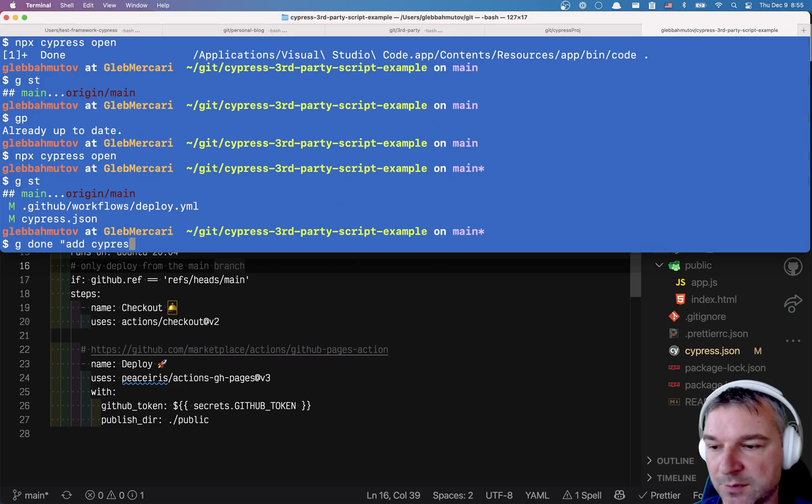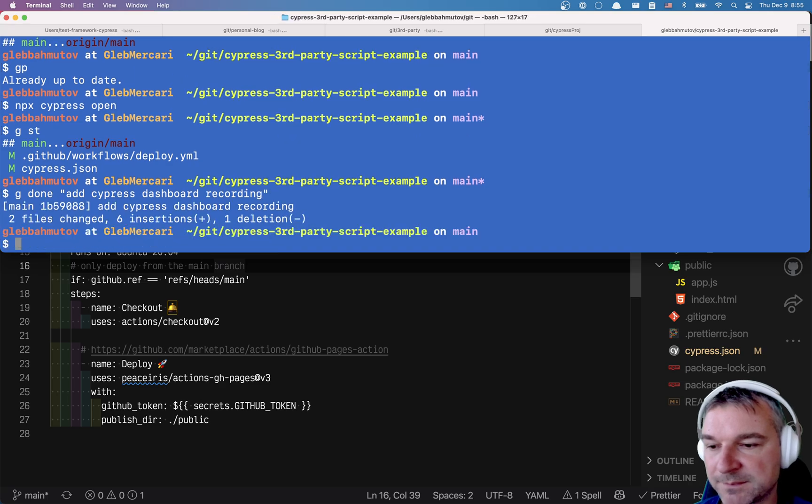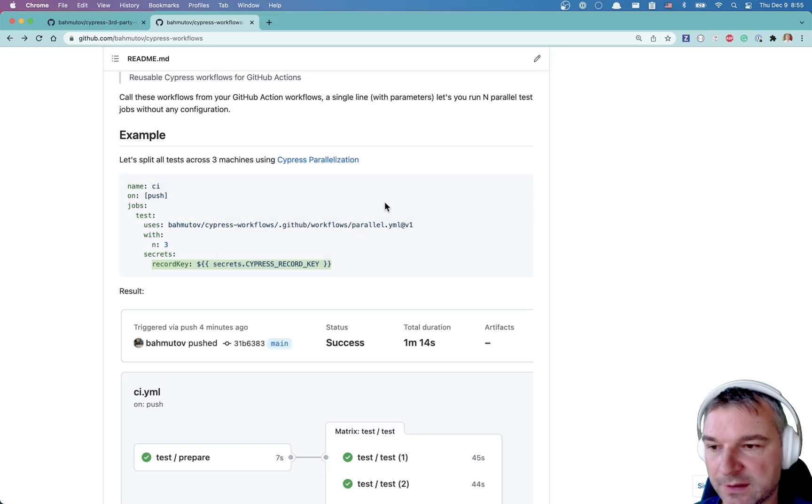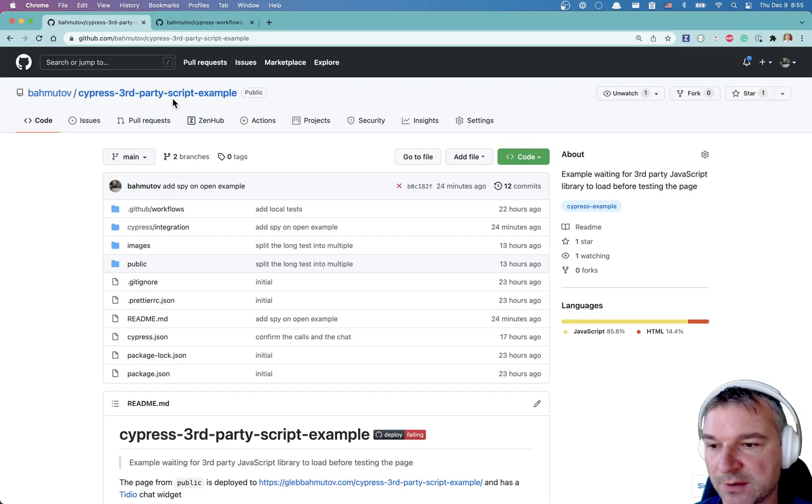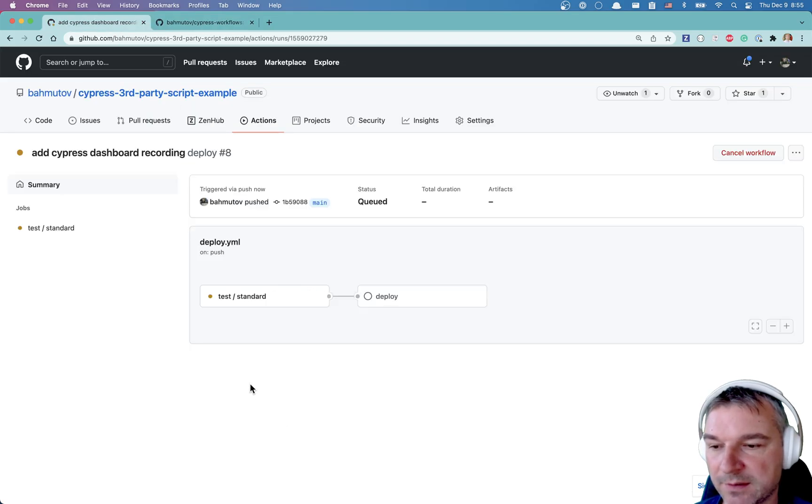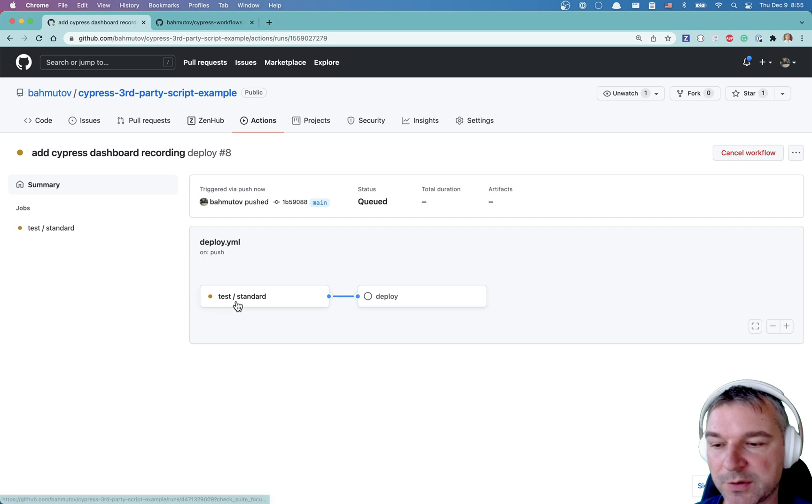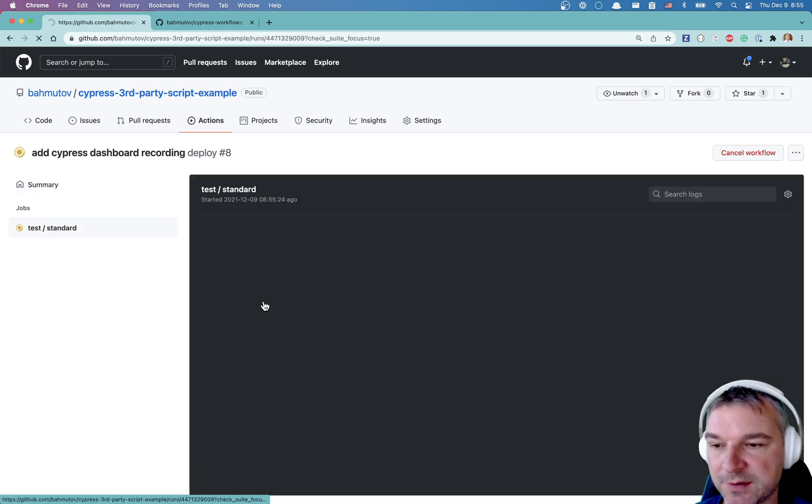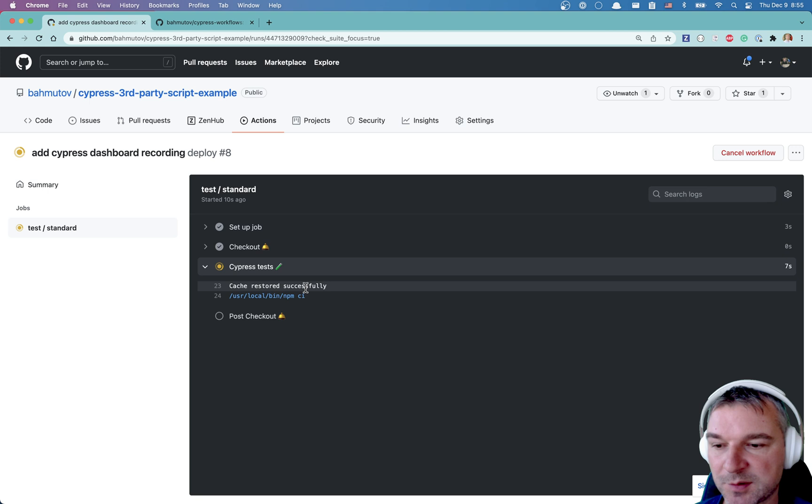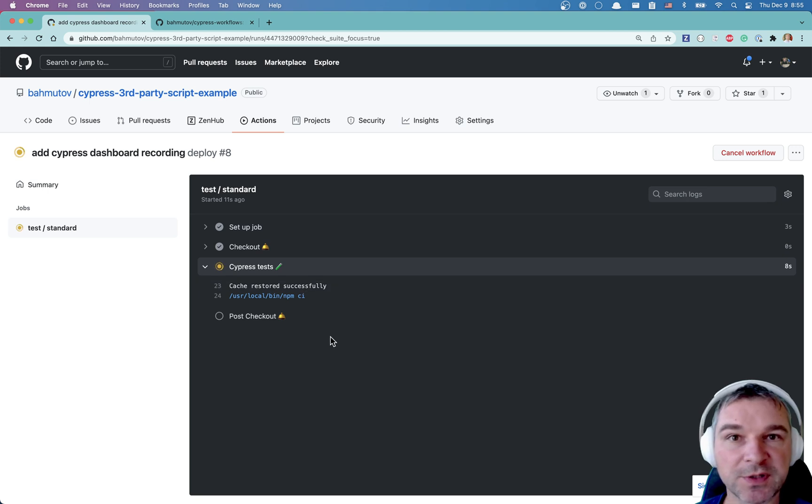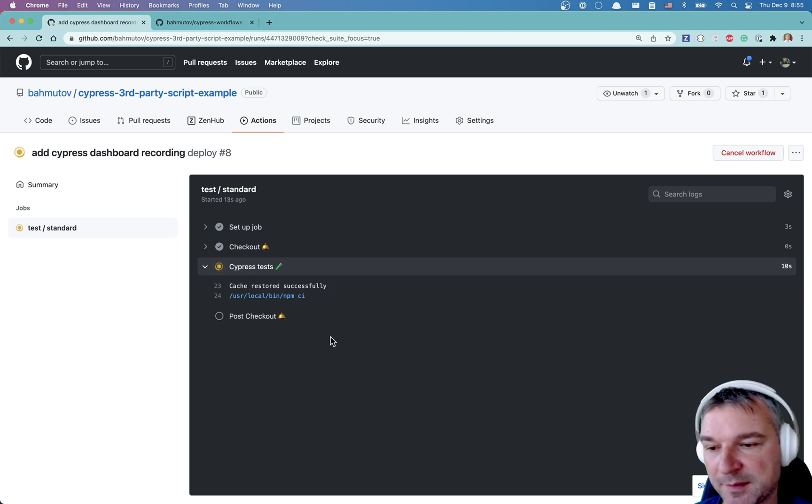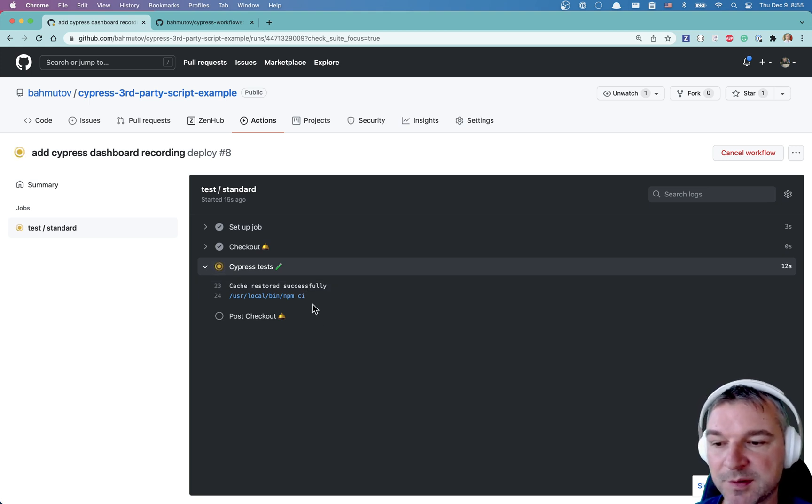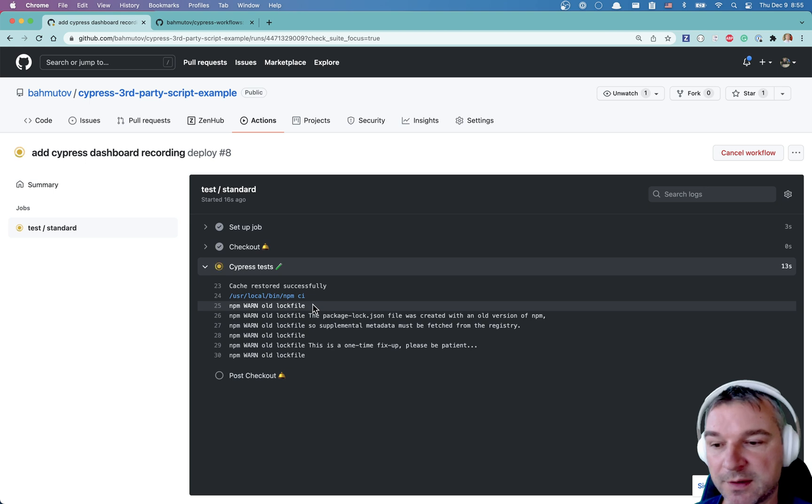Let's see. Push it back to the actions. So our job is running the reusable workflow standard. Restore the cache, which is NPM modules and Cypress binary. It uses NPM CI, right?